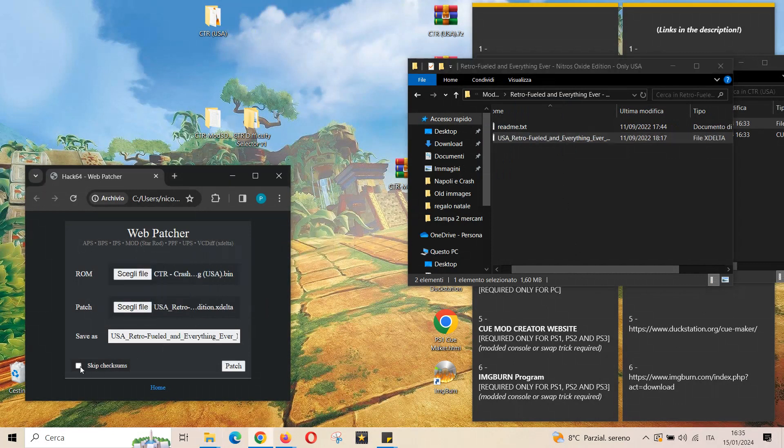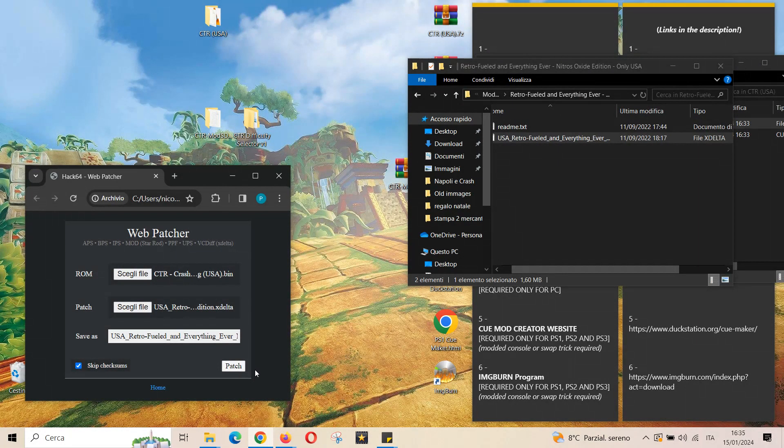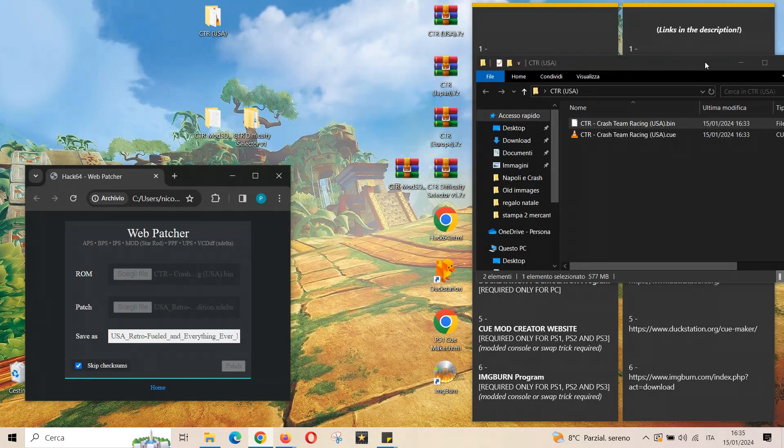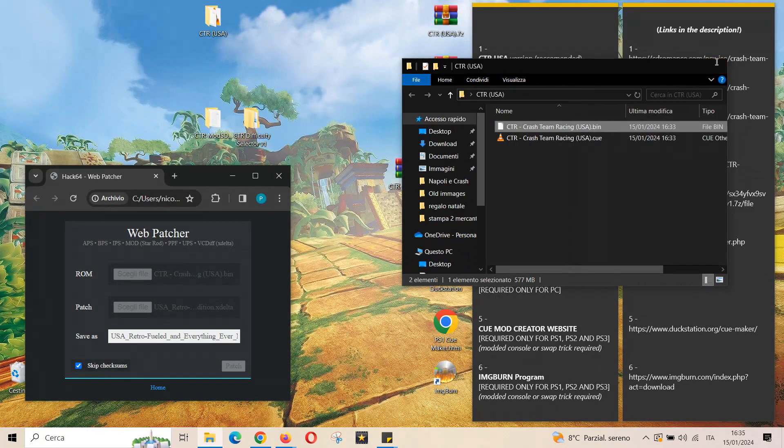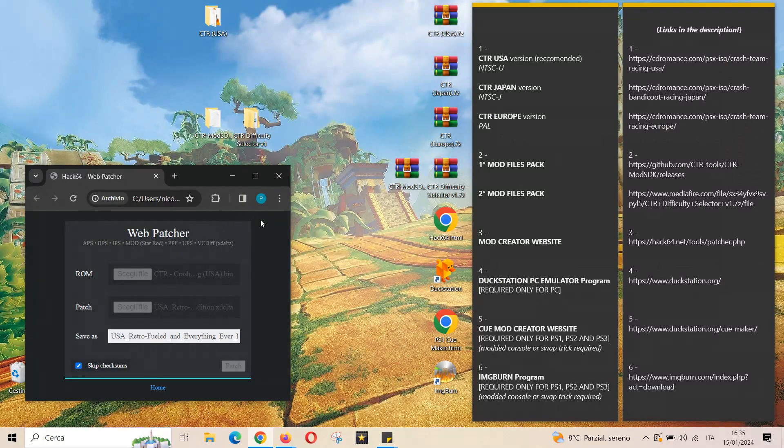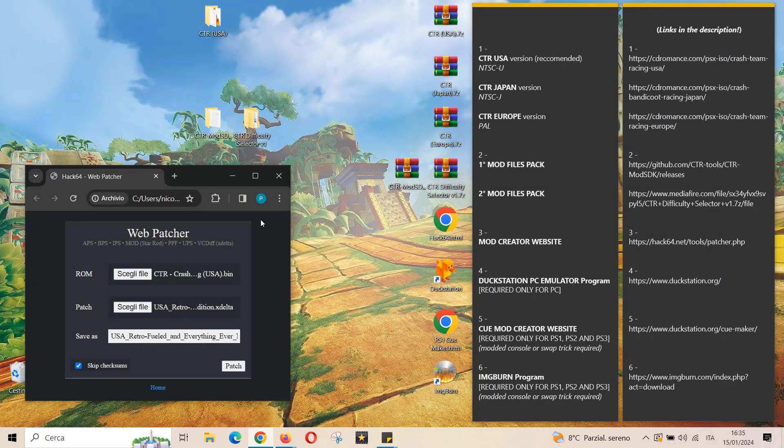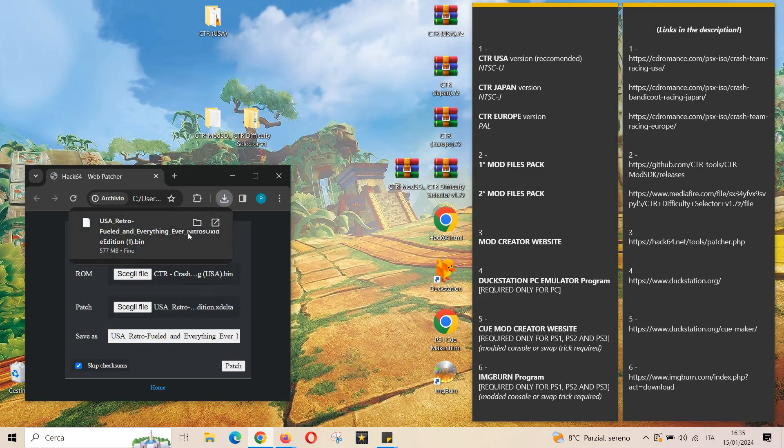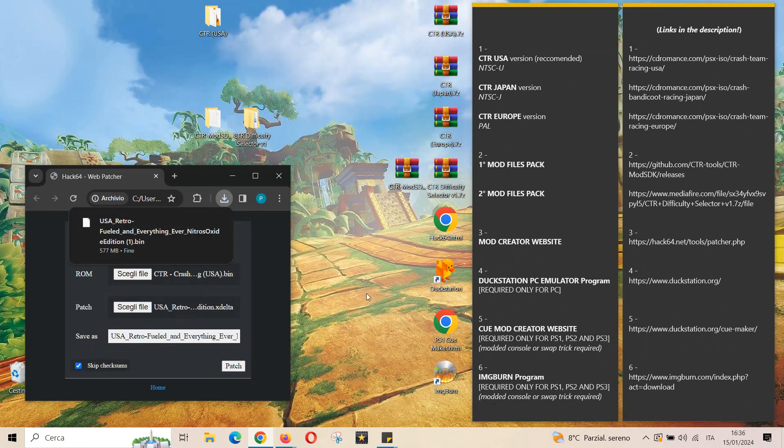Once done you select skip checksums and you can click download. Now the job is done. Once you've got your emulator you can start the new modded game.